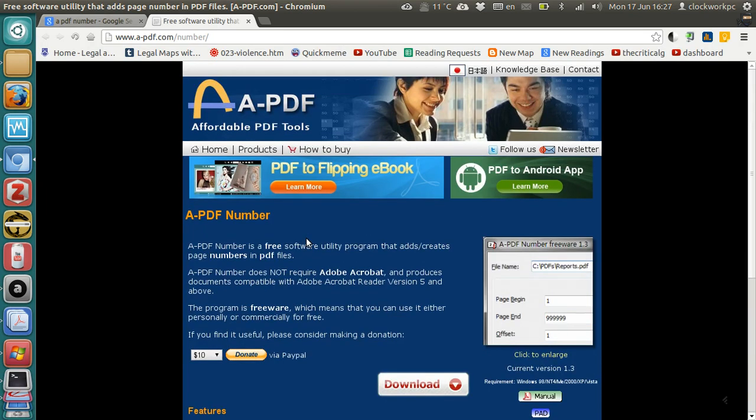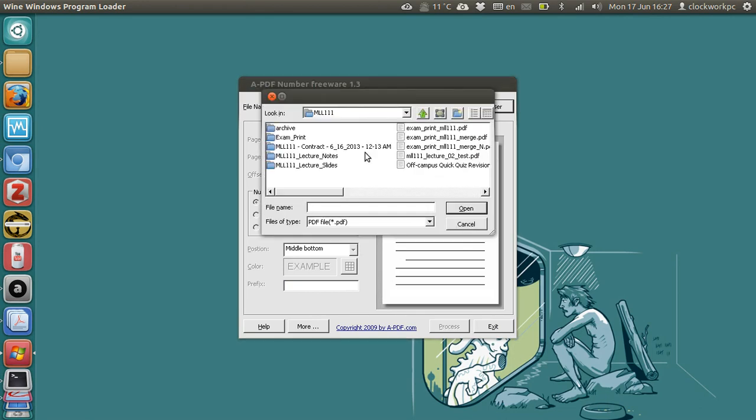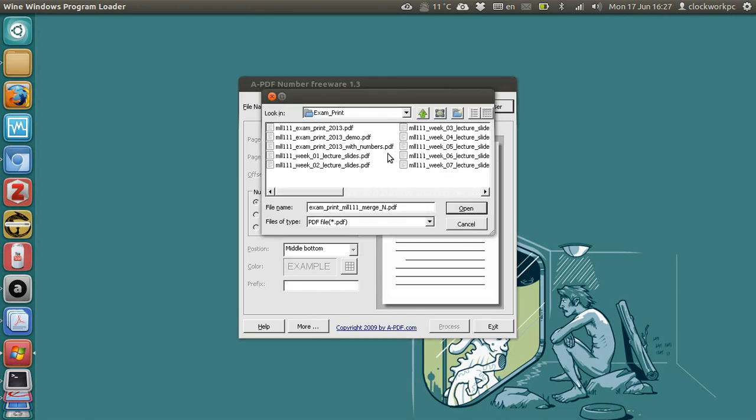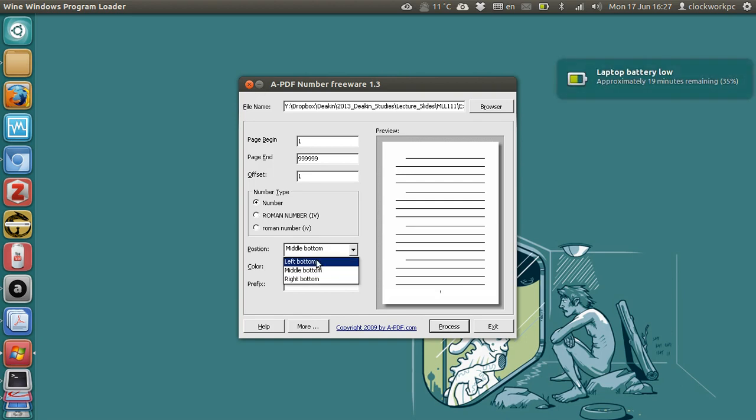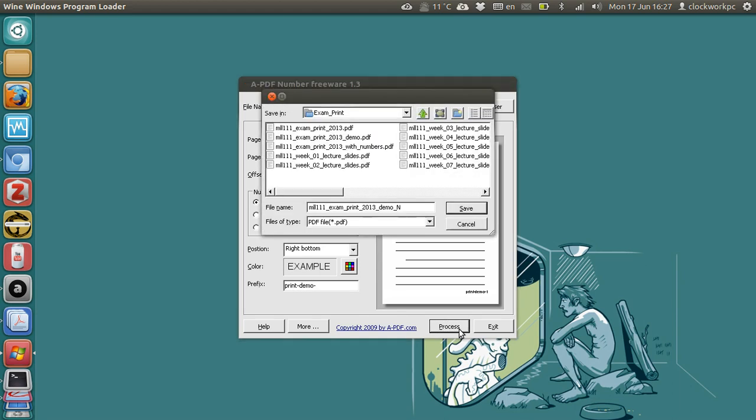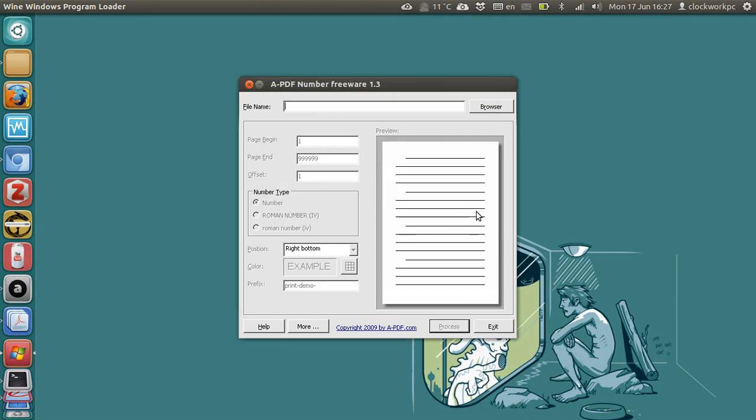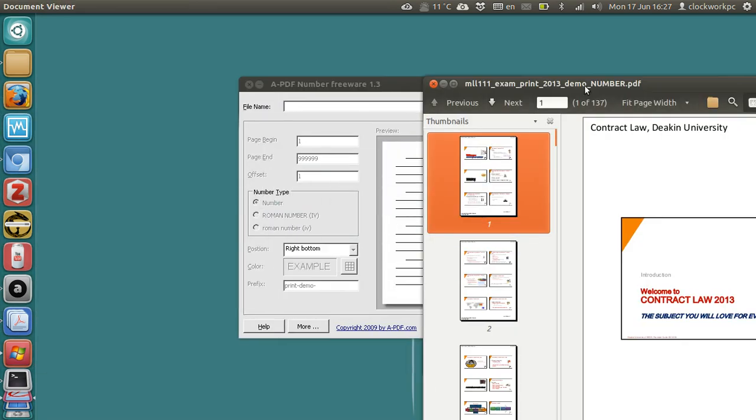And it's a really simple application to use, so you just find the appropriate, so you go demo, and you just number it, and you can add, you can put it left or right, so put it right, and we'll say print demo, and it gives it a prefix, and then you just click process, and give it a name, so demo, number, big letters.